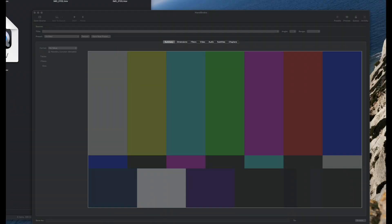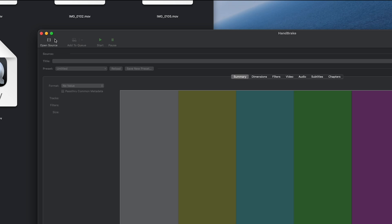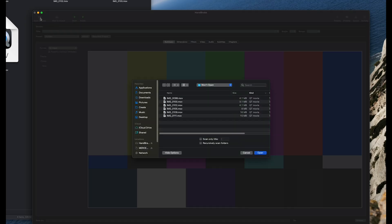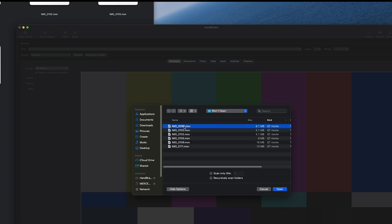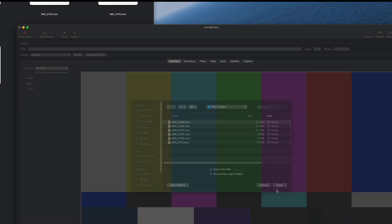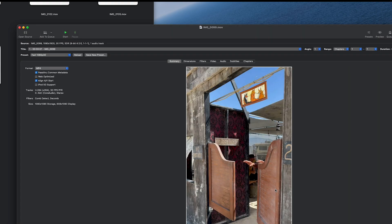Once you have Handbrake installed, go to the upper left, open source. Select the video you want to convert. If it shows a preview of your video, that is a good sign.